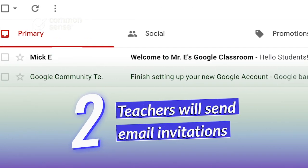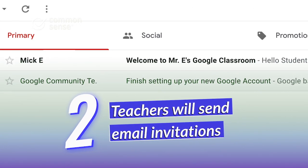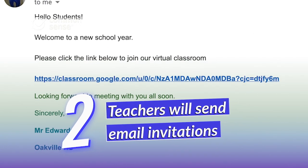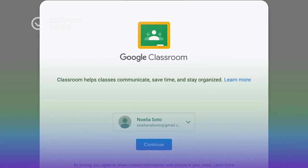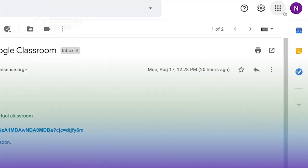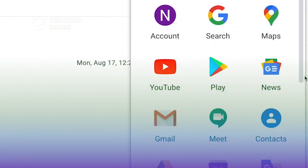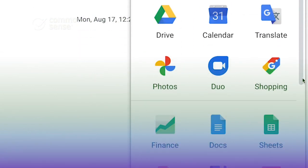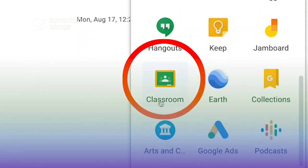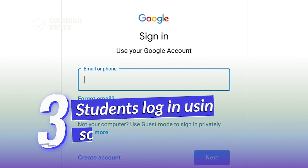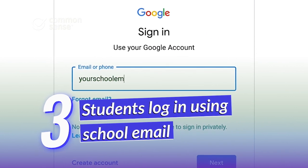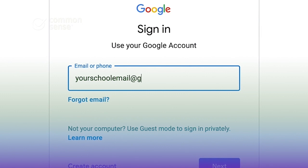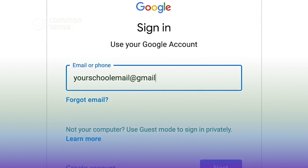To start things off, your kid should receive an email invitation from their teacher with a link or a code to join a class. They may be directed to classroom.google.com, or they can click on the Classroom app icon from the shortcut menu, where they'll be prompted to log in. From here, students typically log in using their official school-created Gmail account to access the class their teacher has added them to.